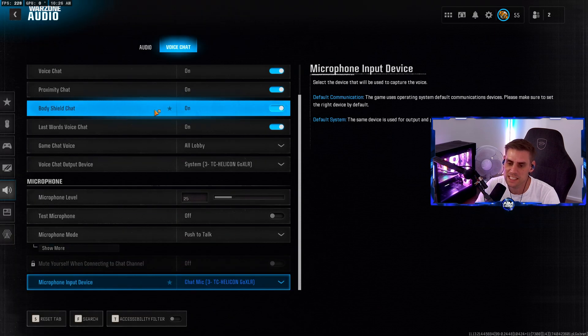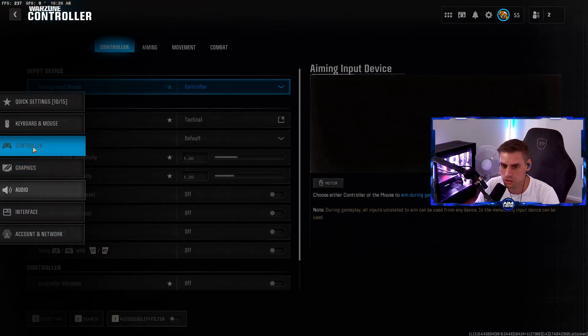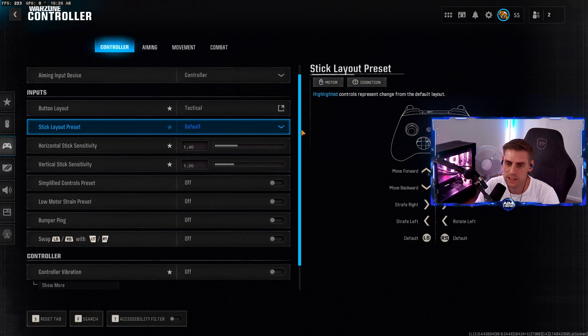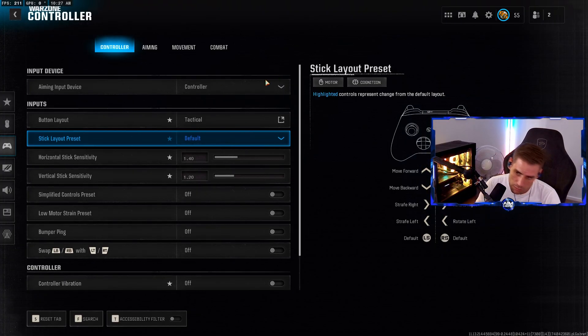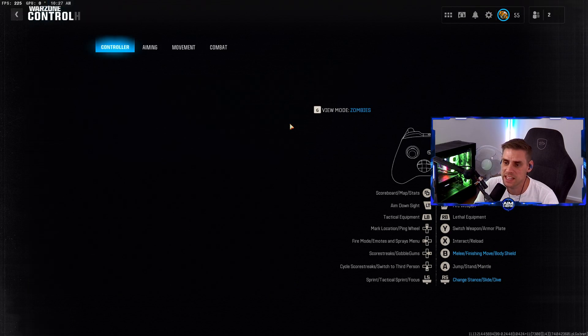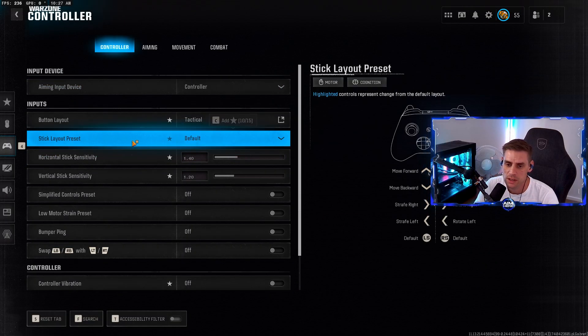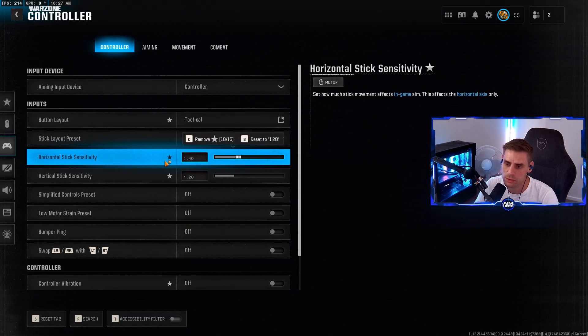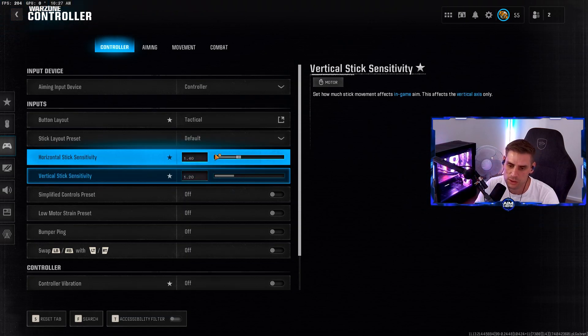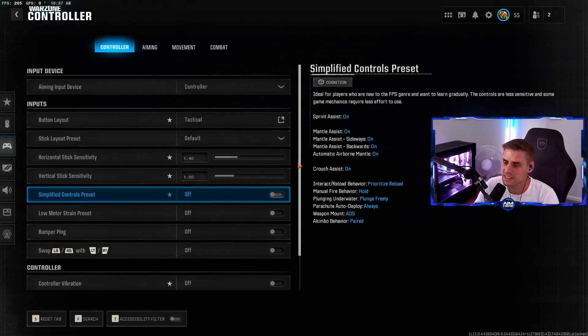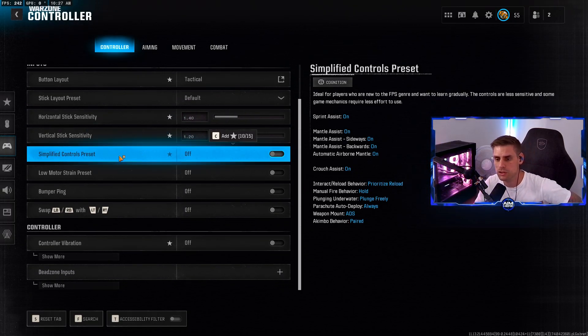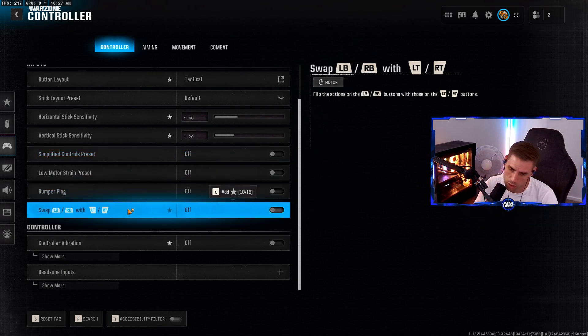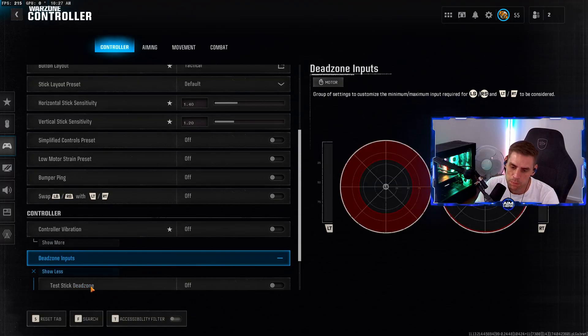Over to the controller tab. You can play around with these yourself. I play on controller but I'm using mouse and keyboard right now to go through this. Button layout - I have mine set to tactical, you probably have yours on default. Stick layout preset as default. Horizontal stick sensitivity - play around with this, 1.4 or 1.2 is what I prefer. Simplify control presets off. Swap buttons and controller vibration off - that's just distracting.